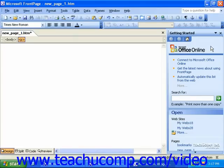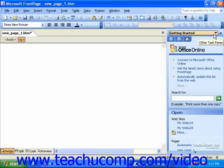At the top of the task pane is the Other Task Panes drop-down menu. You can click this to change the view of the task pane to show you different sets of options to choose from.